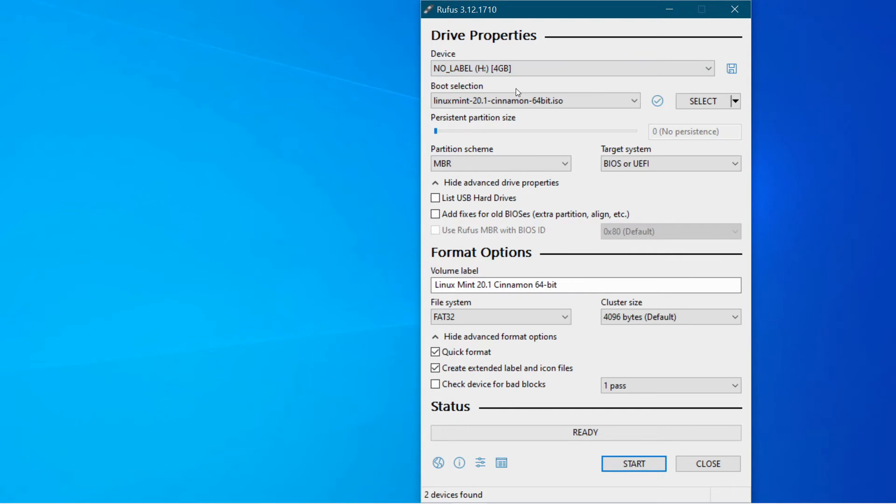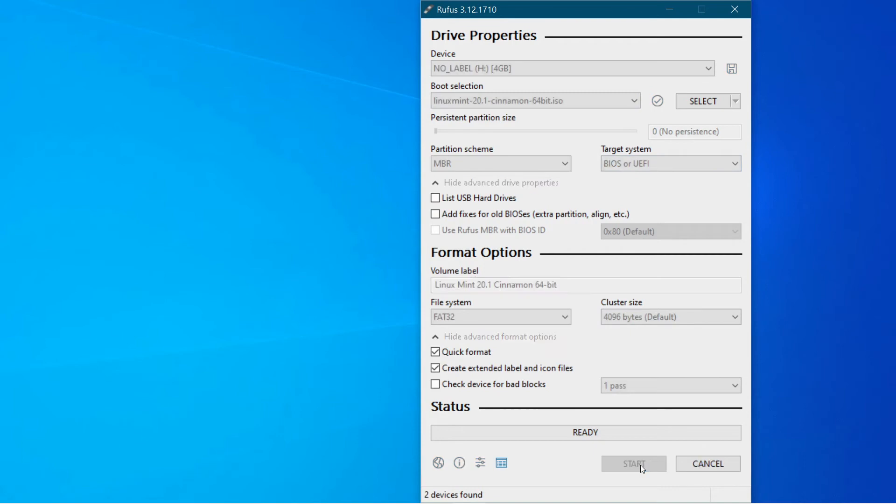If you're worried about overwriting another memory stick by accident just take out any other memory sticks out of your machine so that you can't accidentally format them. Once you're ready just click on start.